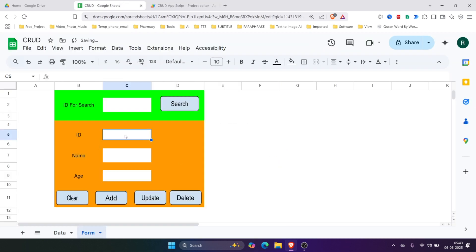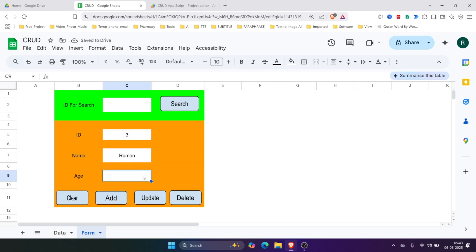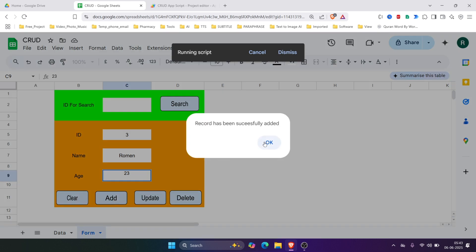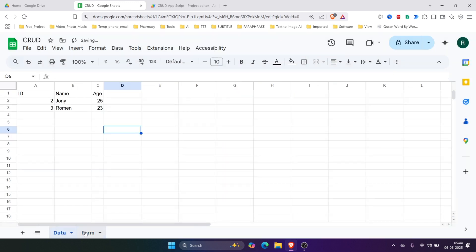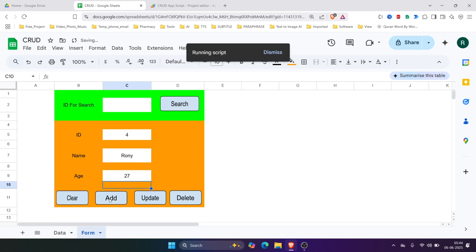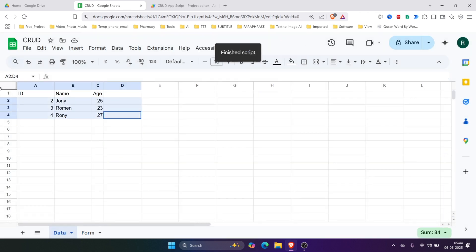Now let's try. We'll enter a record — let's say ID 3 — and click Add. It works perfectly. Let's enter another one, ID 4. See — perfect, working perfectly.